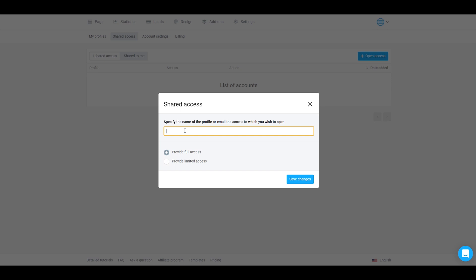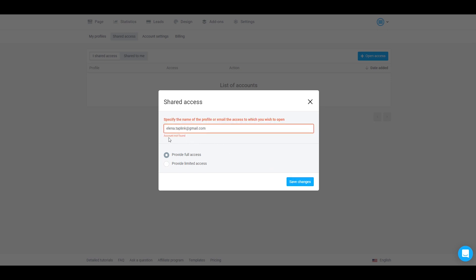Otherwise, if they don't have their own TapLink account and you try to enter their email here, you will see this message that account is not found. So make sure they have their own TapLink account.